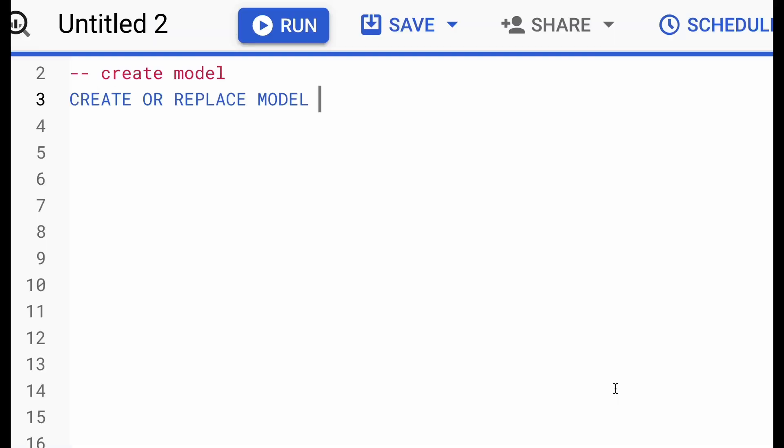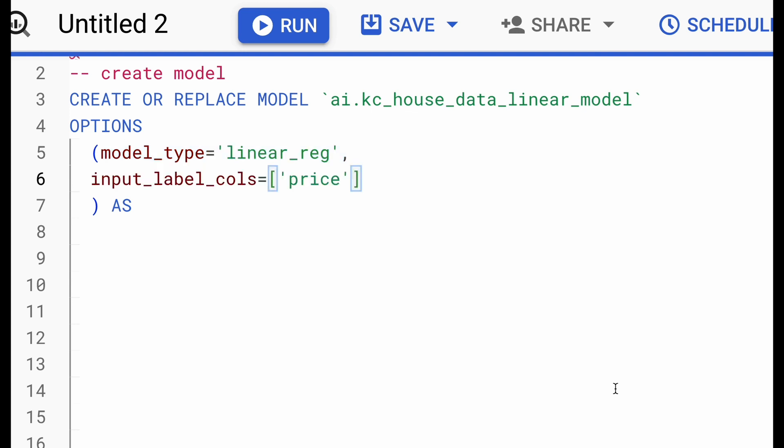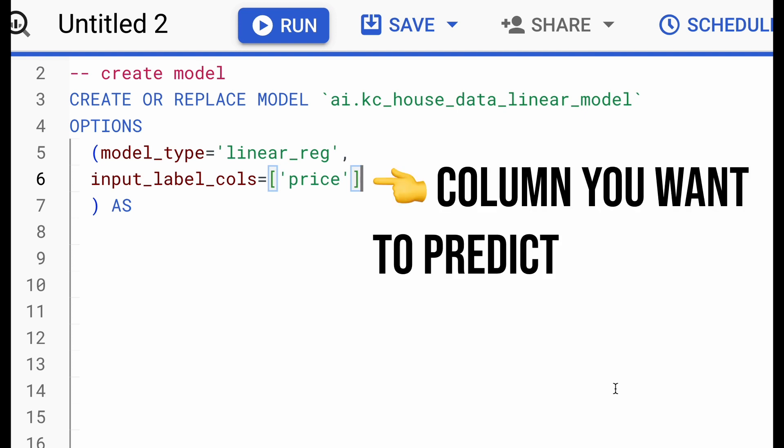We'll start training our model by first writing CREATE OR REPLACE MODEL SQL statement, followed by giving it a dataset name and a name for the model. And then within options, we can define a few parameters where first we'll define the type of model we're training, which is linear regression. And then following that, we'll give it the input label column, which is the price column. Think of these input label columns as the output column.